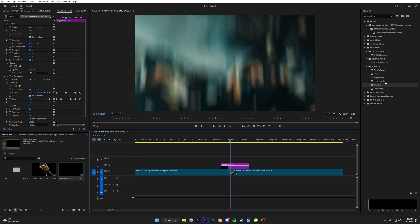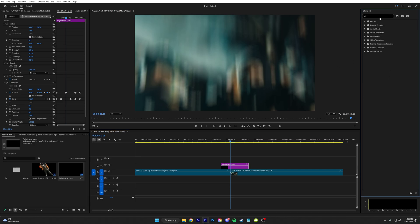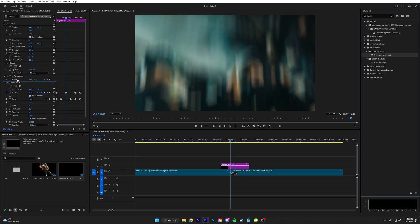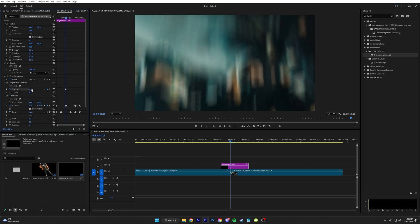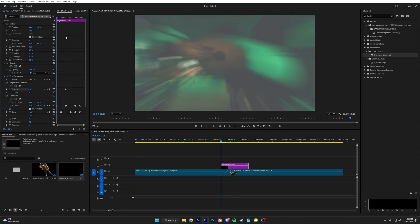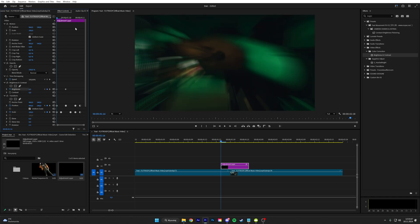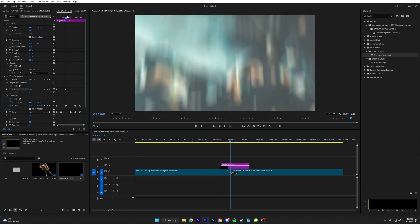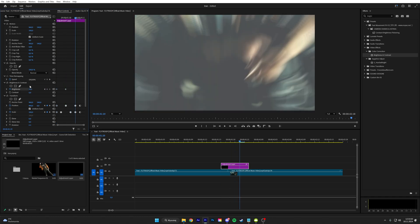Keyframe the brightness, put it to like 70, go back two frames, put it to zero, and then go forward two frames and put it to zero. There we go guys.